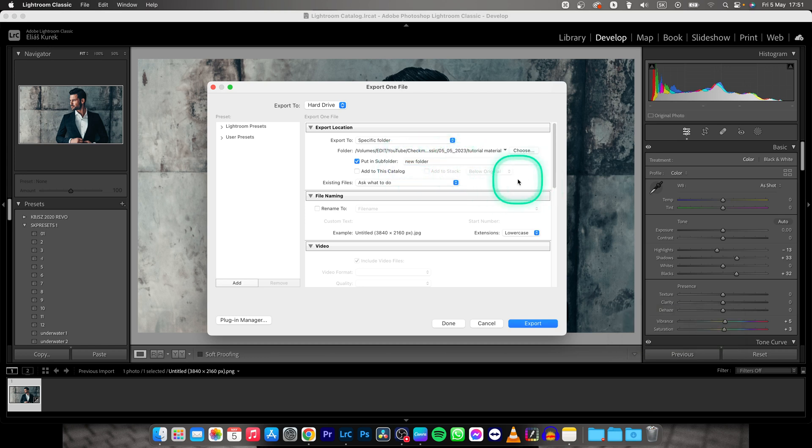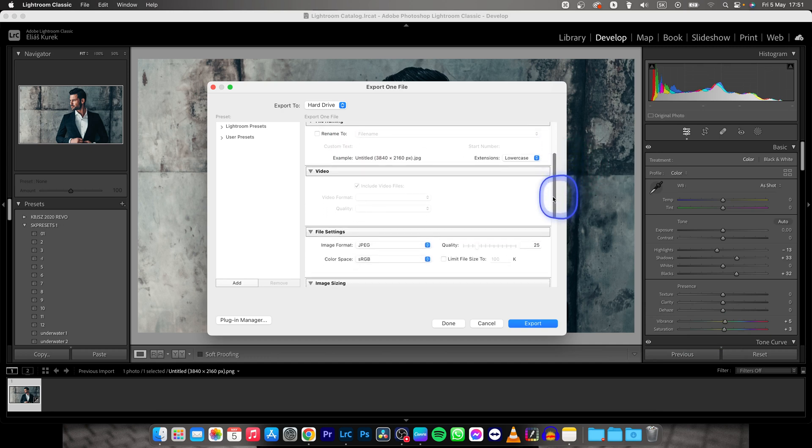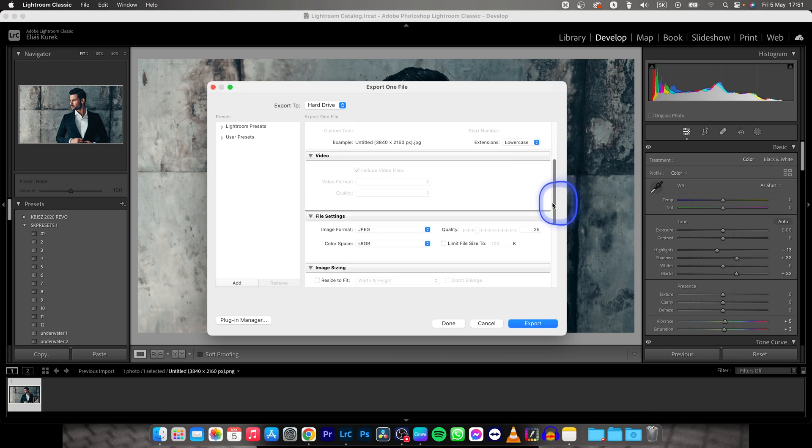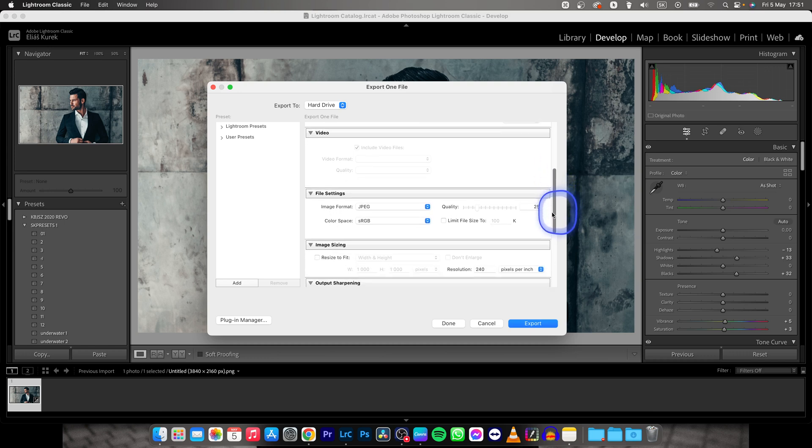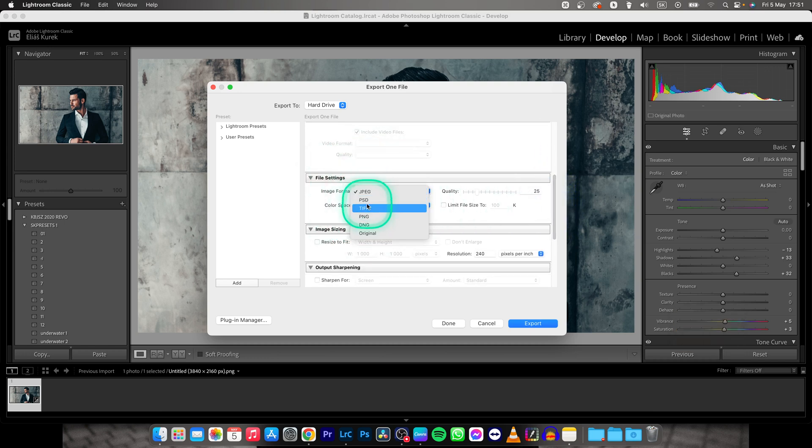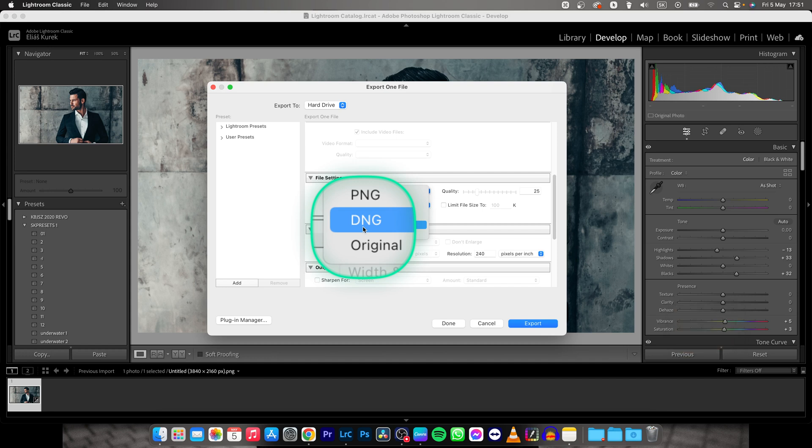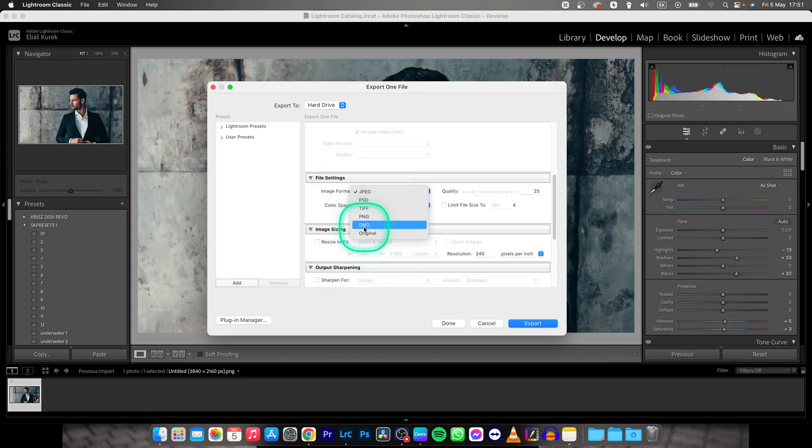Then you have to scroll down until you find image format. Choose JPEG or PNG, whichever you prefer. Choose DNG if you will be editing your photo afterwards.